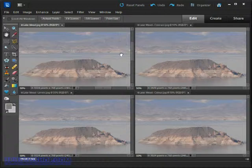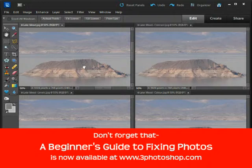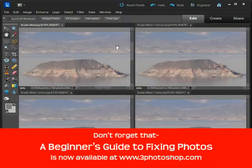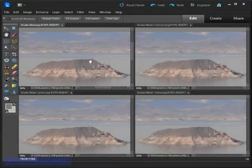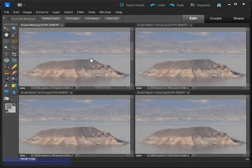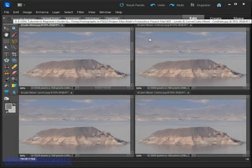The main problem with the image is that it appears to be washed out and faded — not by much, but enough to make it visible. The first image at the top left is simply called 'Lake Mead' and we're going to leave that one as is, so we've got something to compare the others to later on.